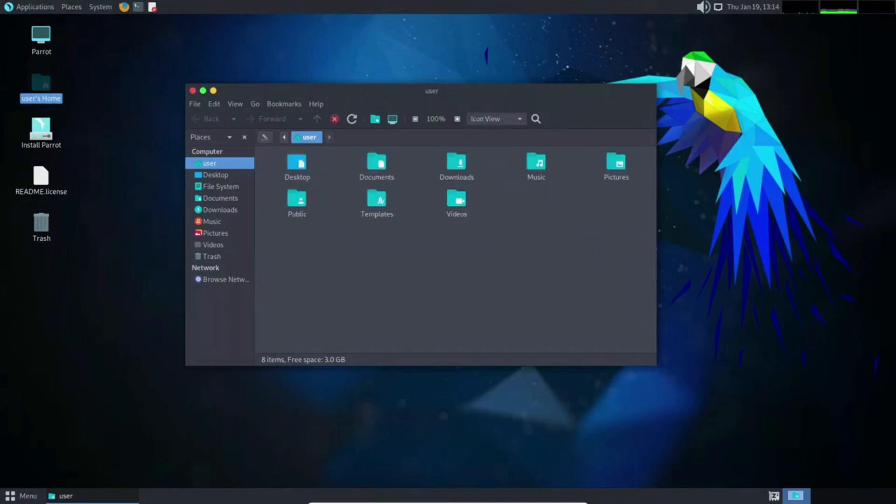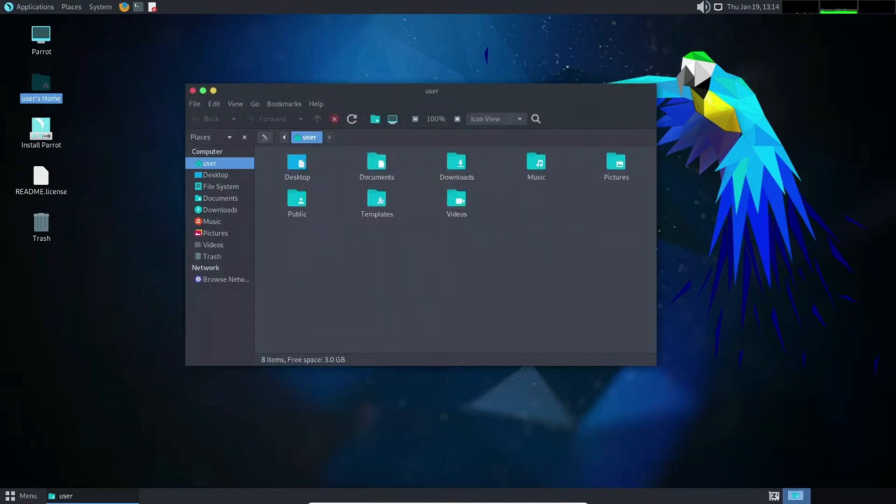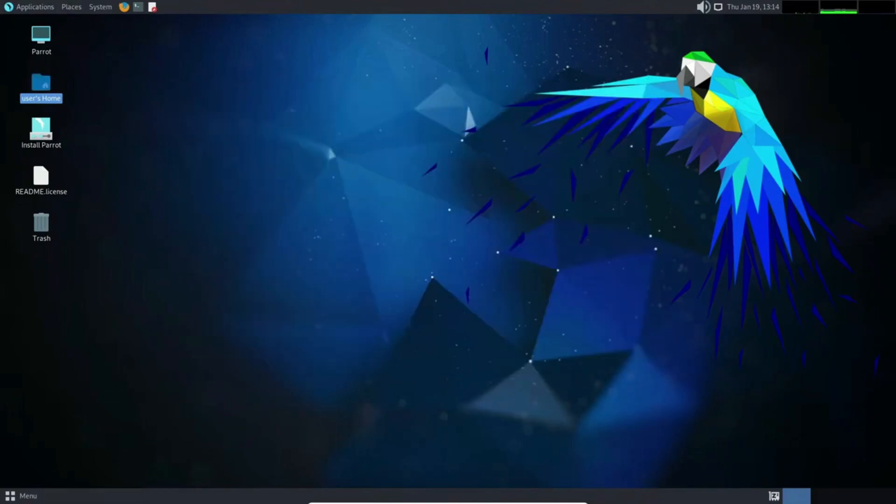Just like its counterparts, Parrot OS provides a variety of download options, ensuring there's a convenient choice for everyone, regardless of their preferences and use cases.